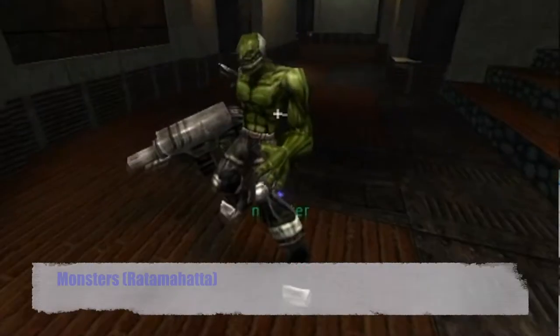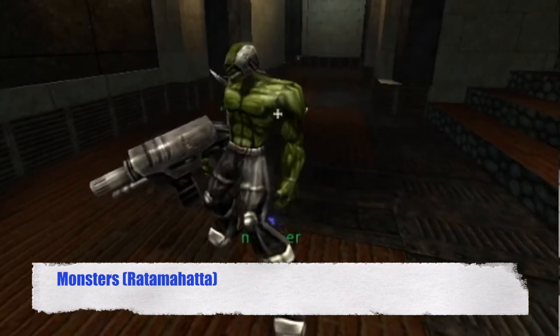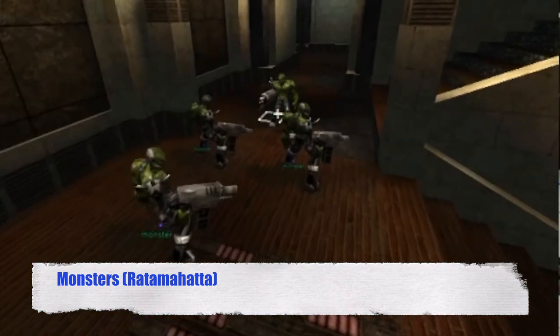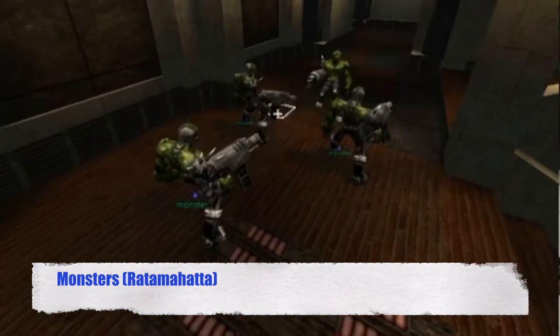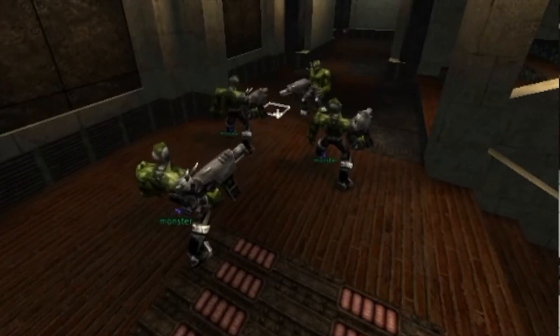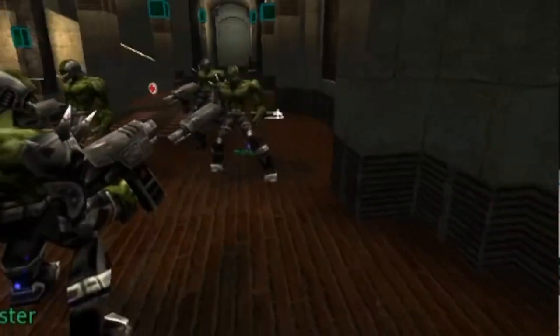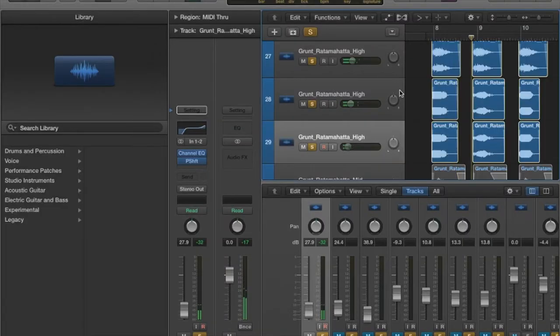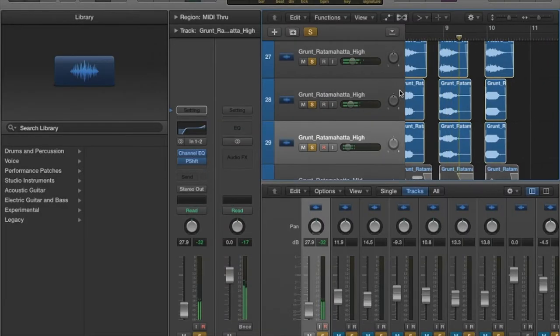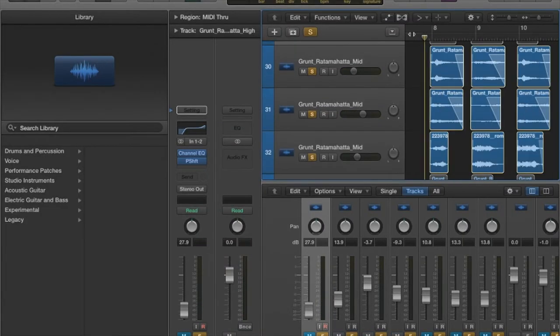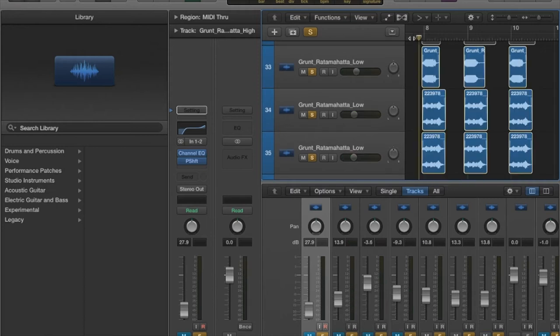The Rata Mahata is a large reptilian creature and I wanted the vocals to sound intimidating to reflect this. To achieve this, I added the sound of an elephant to the high end, my own voice to the mid-range frequencies, and a lion roar to the low end.